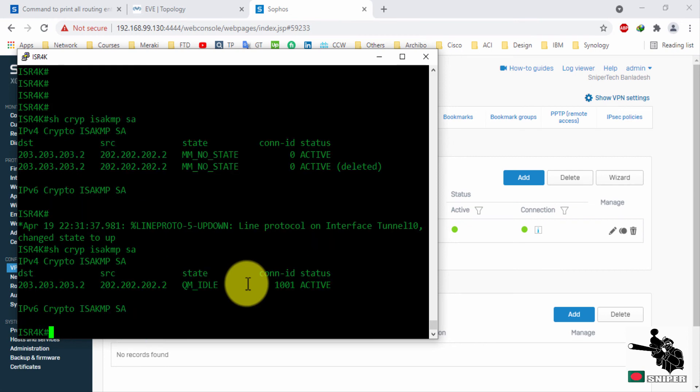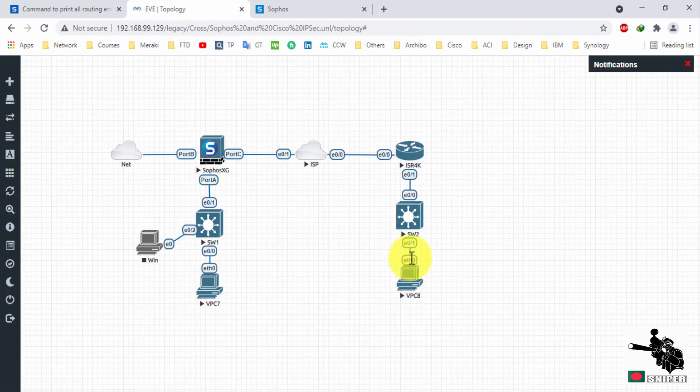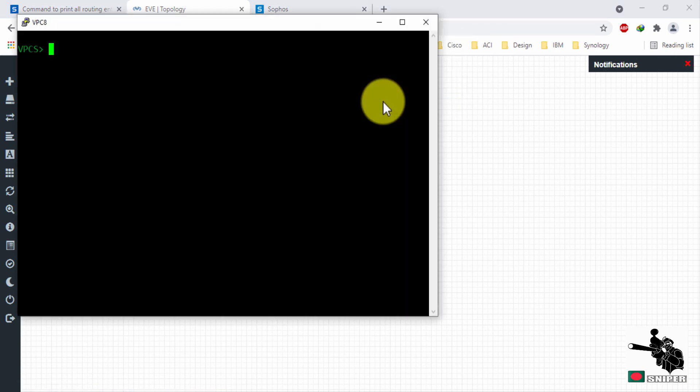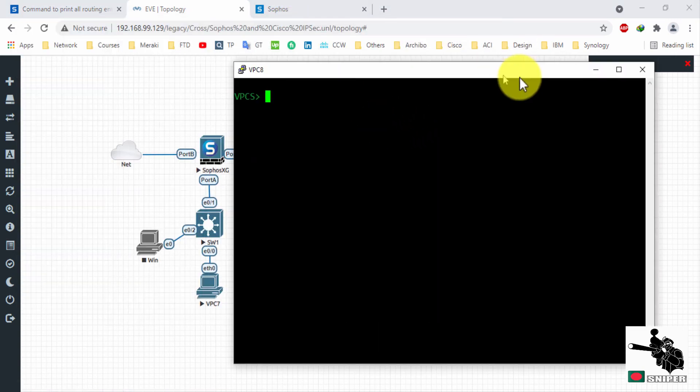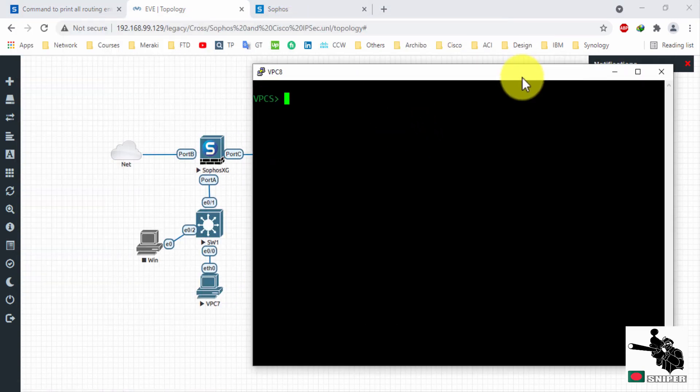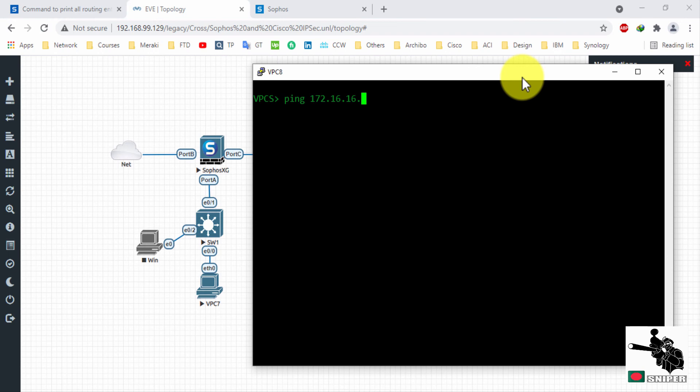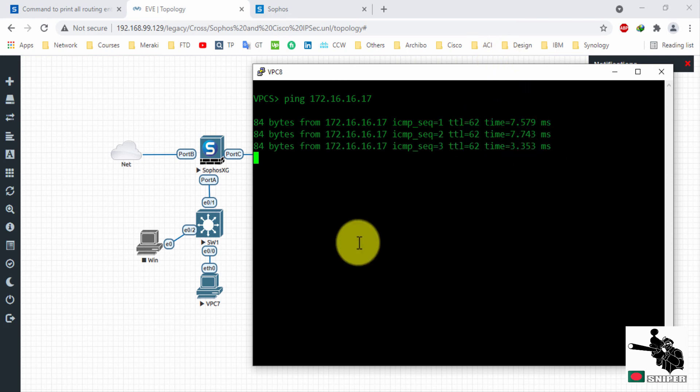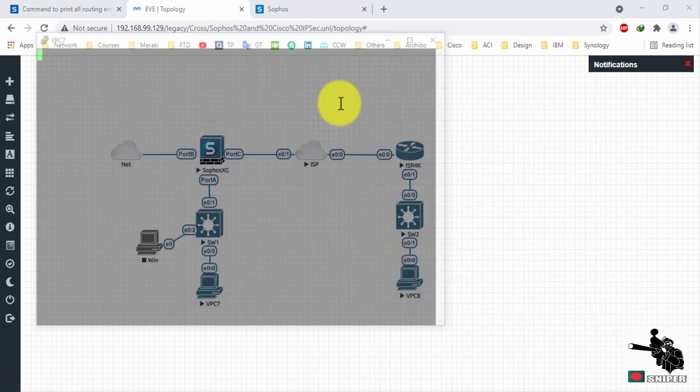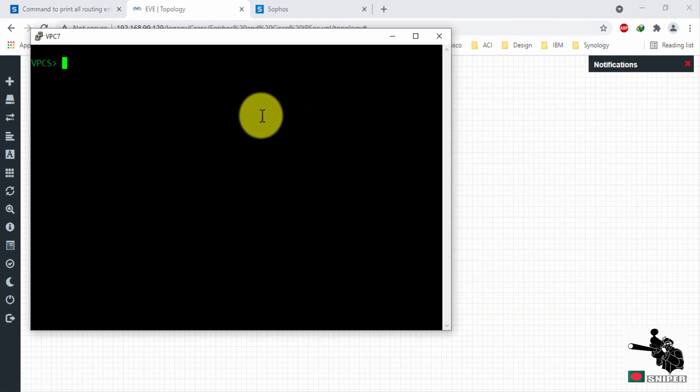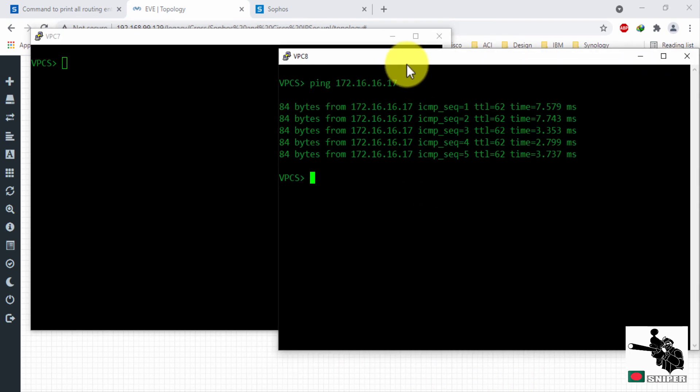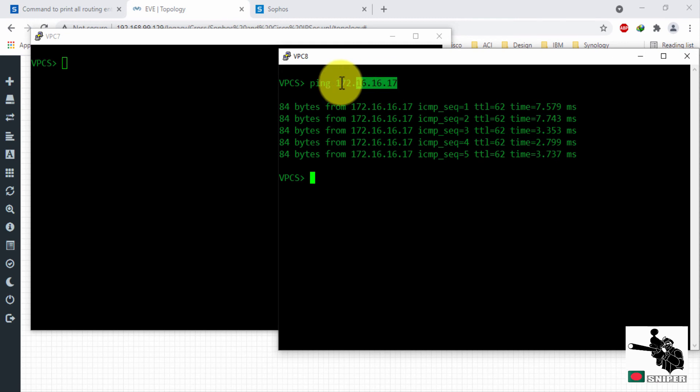Let's see. Let's try to ping from one side to another.